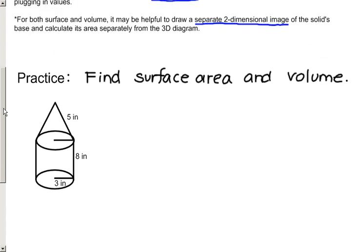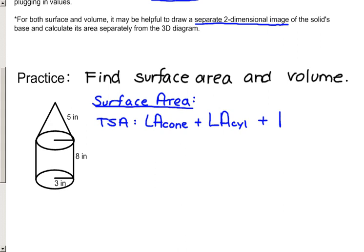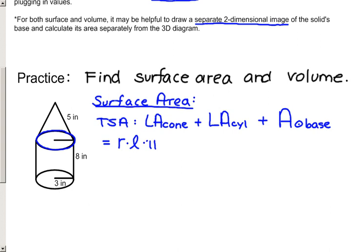We're going to find surface area and volume on each, starting with surface area. Establishing a game plan here — if we want to find the total surface area of this figure, we're going to recognize that what we have is the lateral area of a cone, plus the lateral area of a cylinder, plus the area of one circle base. Remembering that where the cone and the cylinder meet, that is not a surface, so we don't need to add that base. The lateral area of a cone is found by multiplying the radius times the slant height times pi. The lateral area of a cylinder is found by multiplying the circumference times the height of the cylinder, plus the area of the circle base, which is pi r squared.